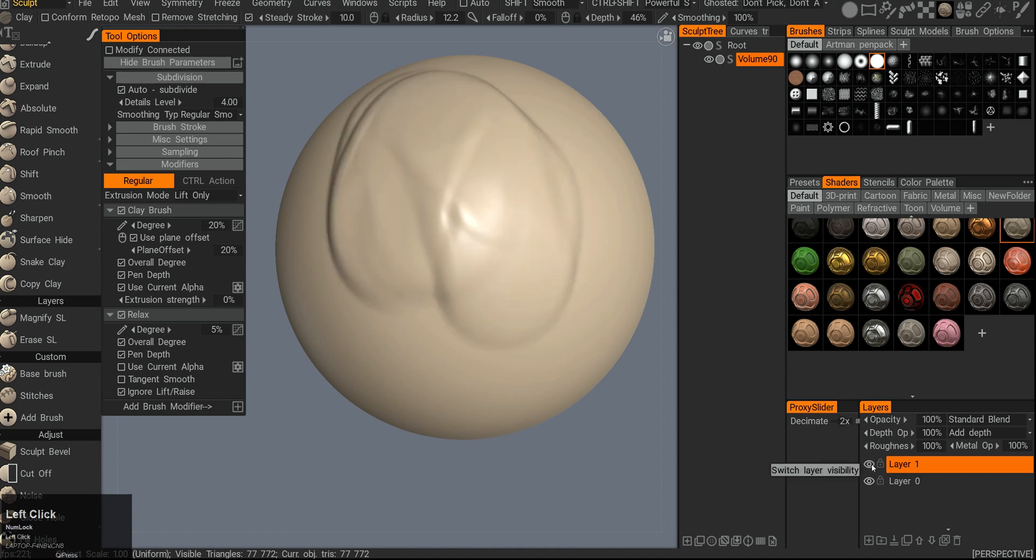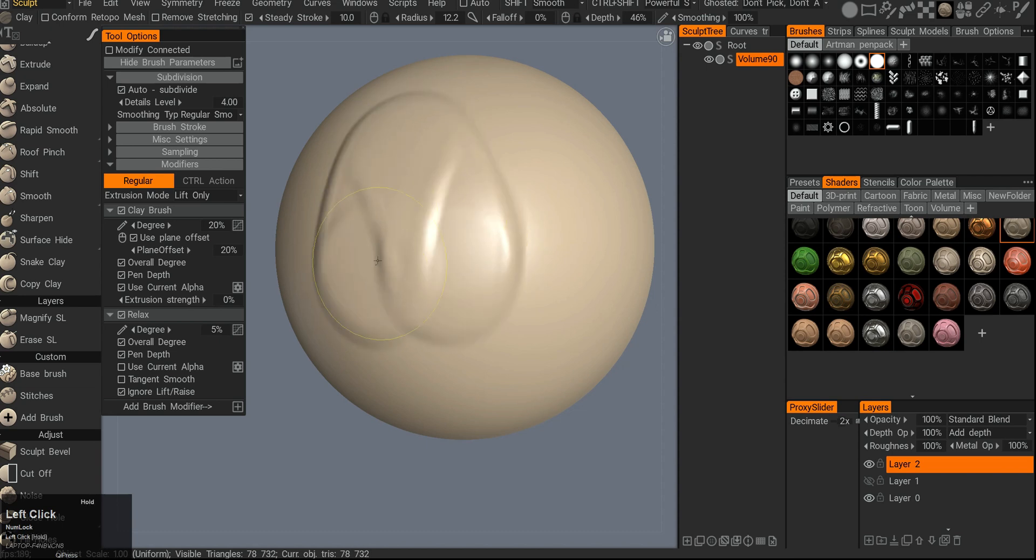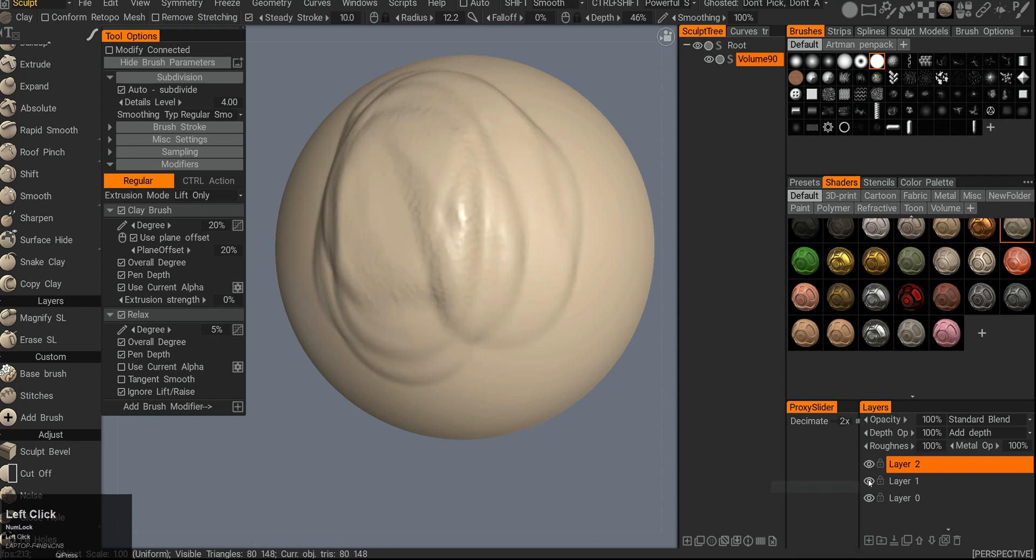I can hide it and unhide it, so you can have multiple layers. I can draw something else and then they will get combined together. Again, I can hide and unhide and see how they affect each other.